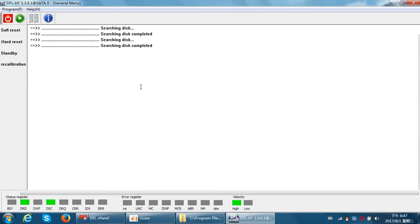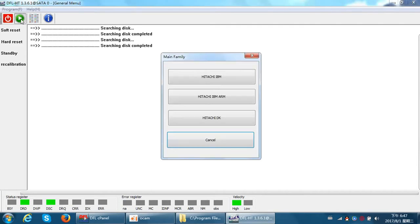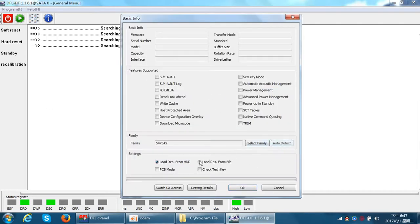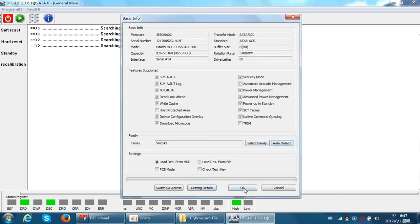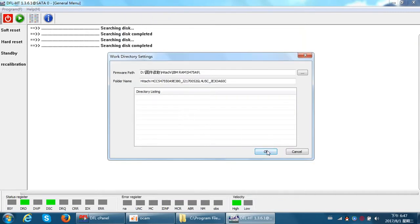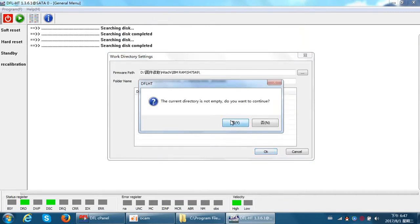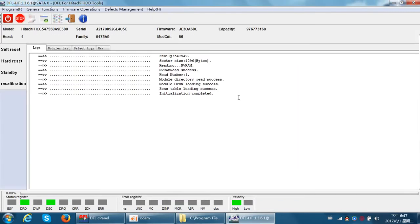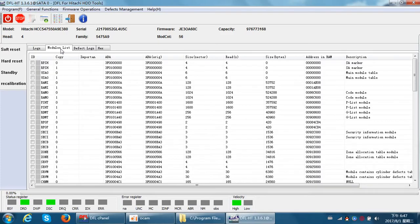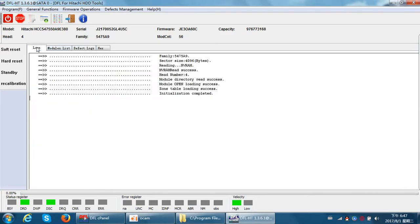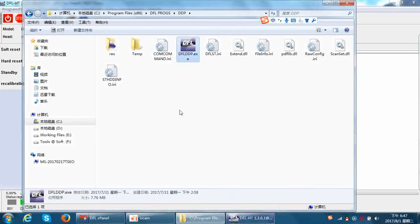Now we can try to get the hard drive ID. See, it's very successful. Now we can go to the DFL DDP data recovery module.